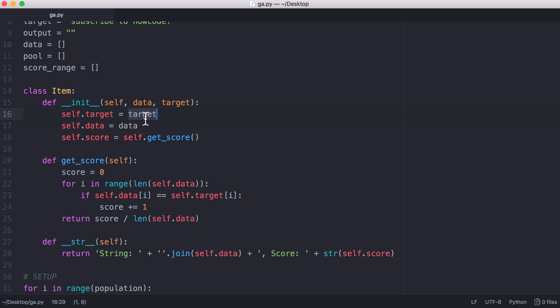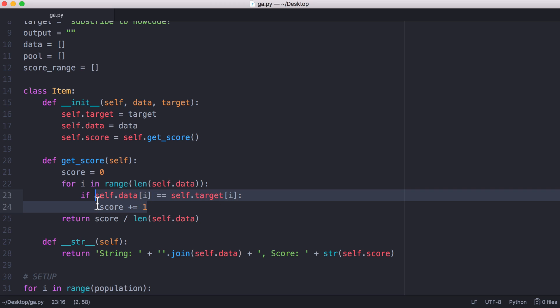The item stores the target string, its own string, and its score. The score is simply calculated by looping over the string and looking at each character. If the character is in the right place we add 1 onto the score, and then we divide the score by the length of the data to convert it to a percentage.